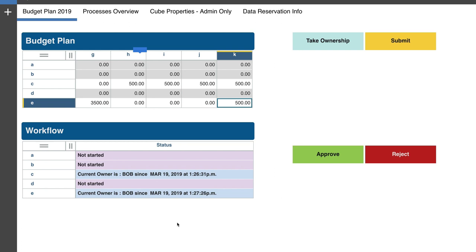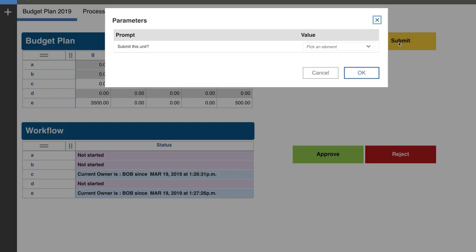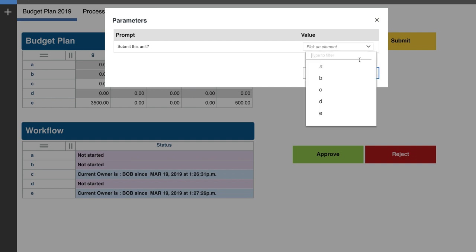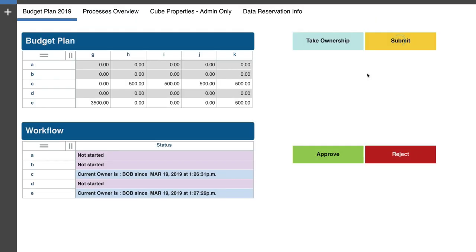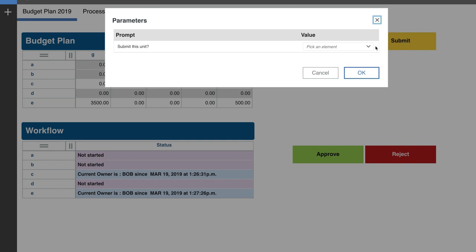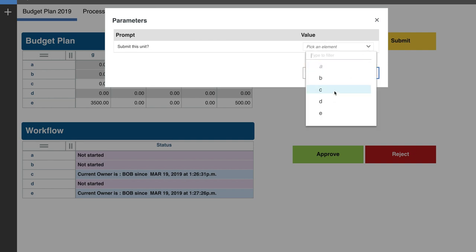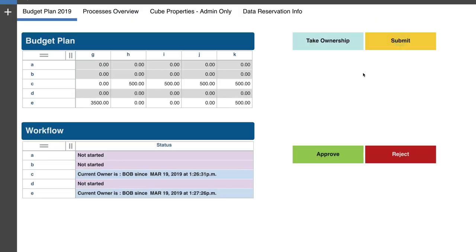He now takes ownership. He's going to go ahead and refresh the screen so he can see that it's white again. So he's going to enter another 3,500 in here and maybe 500 in there as well. All right. So Bob is done. I mean, you can see the workflow status at the bottom of the page as the current owner.